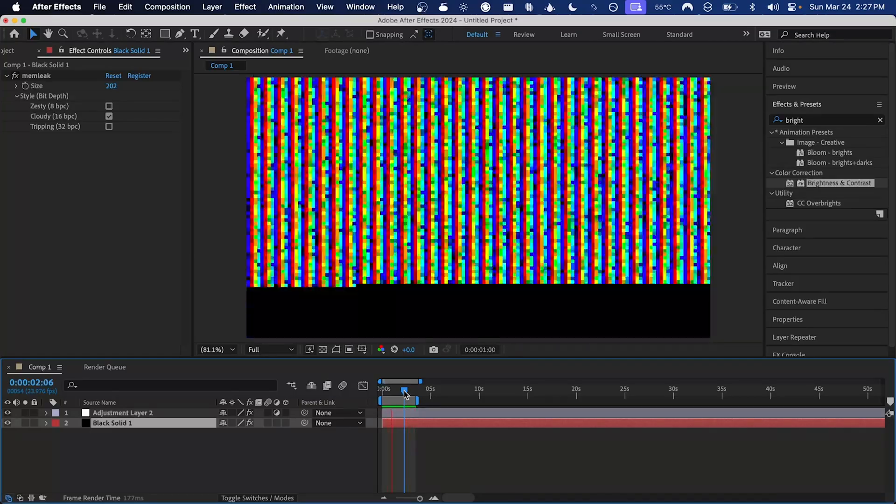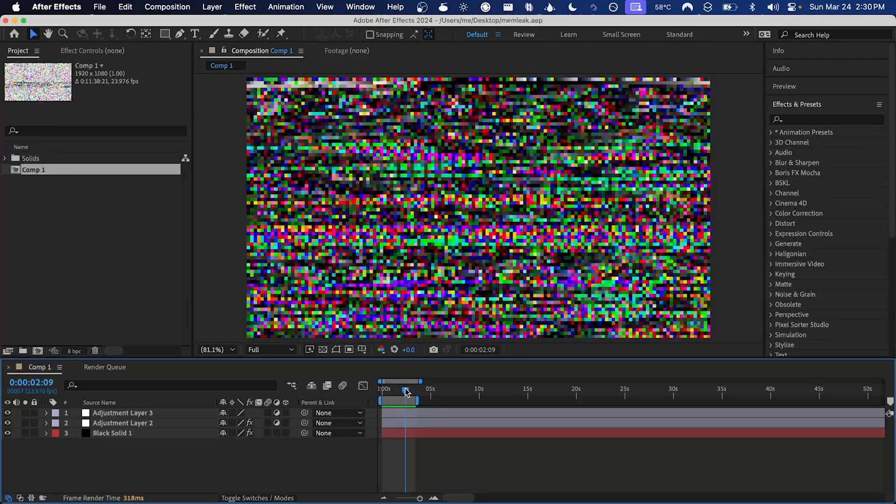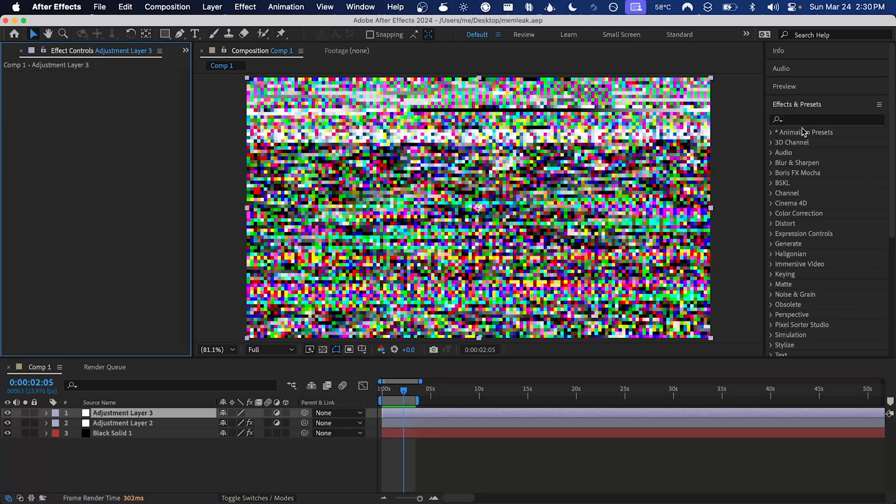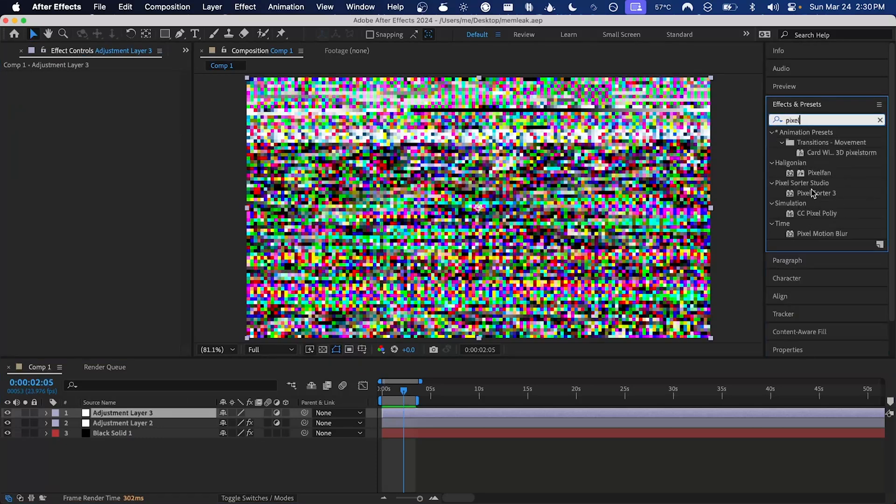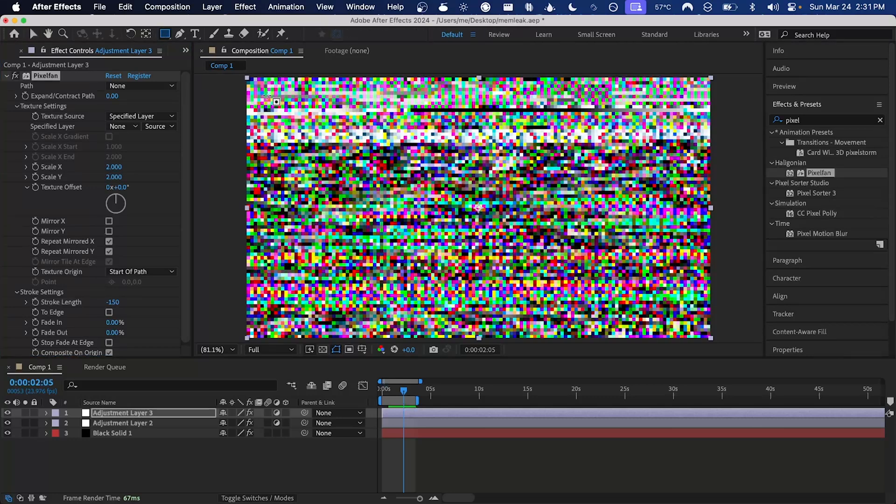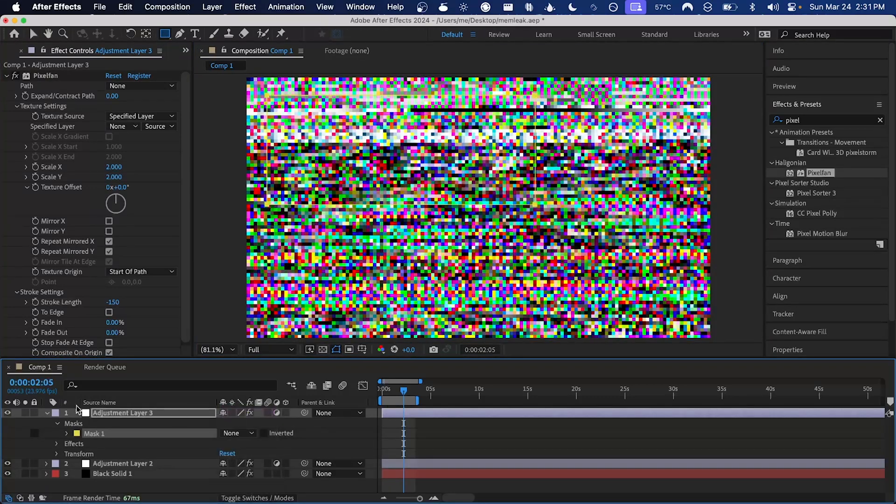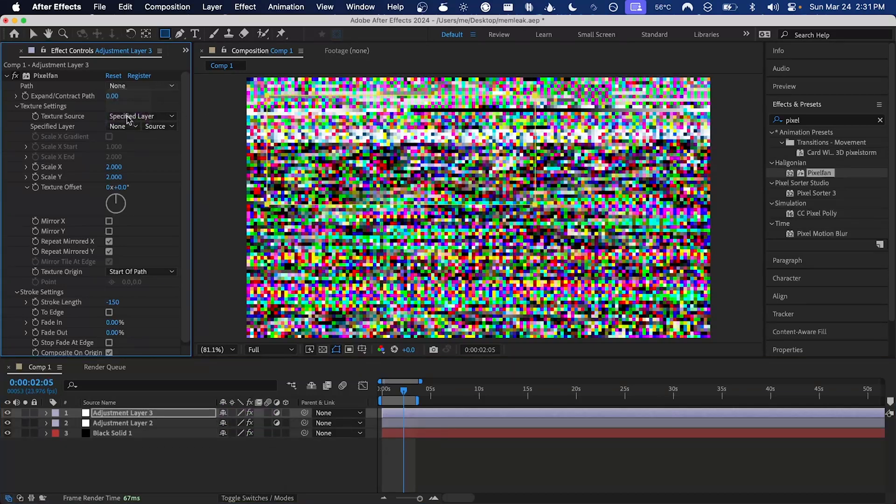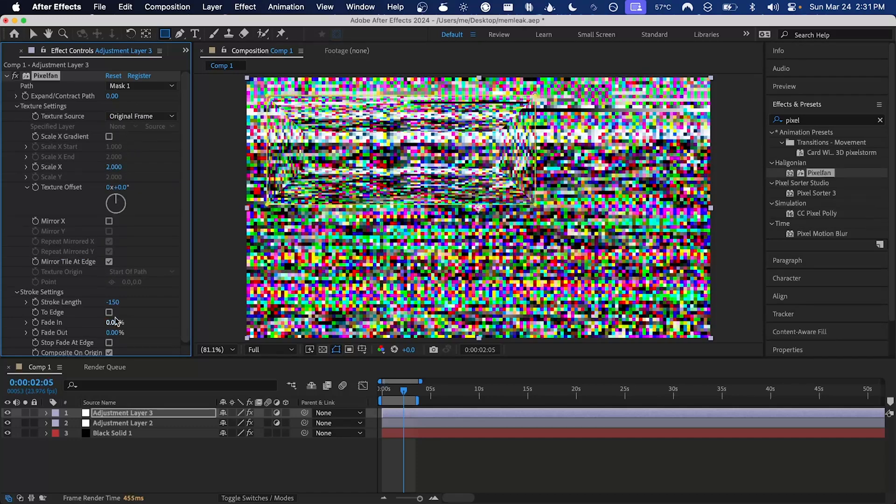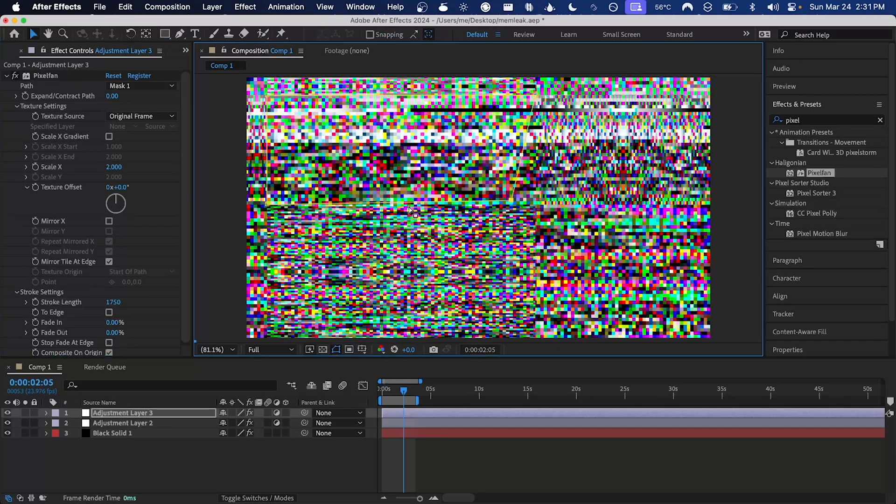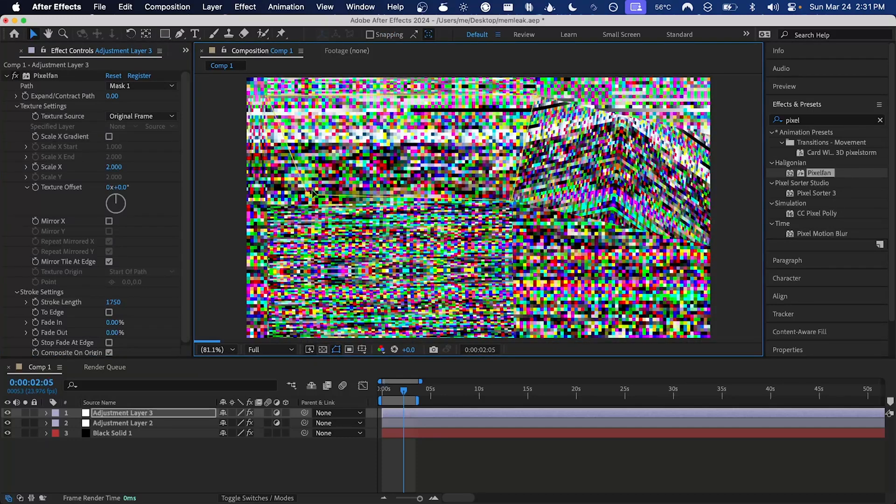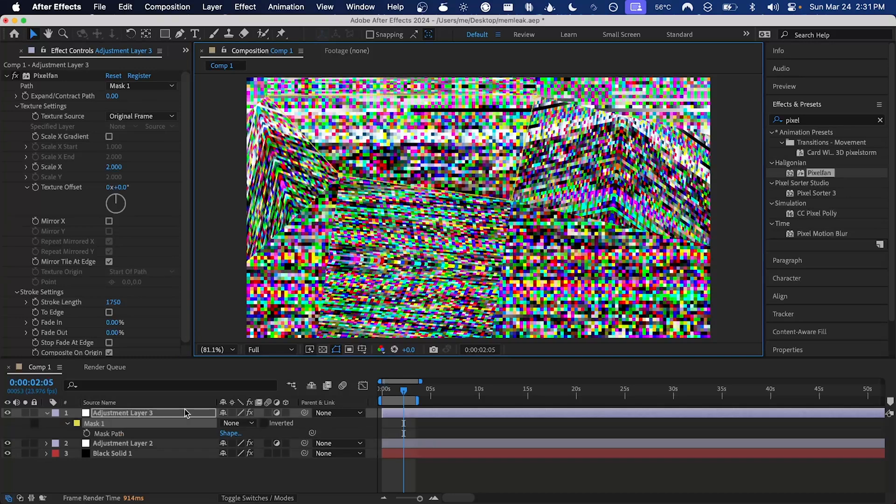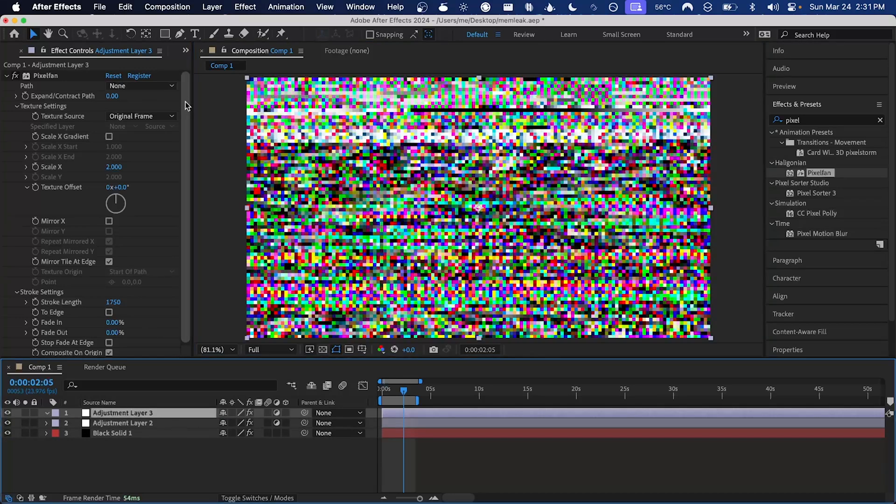That looks pretty cool. So now that I have this rendered out I'd like to show just a few ideas of what you can do. On an adjustment layer I'm going to add the effect pixel fan. Maybe we can throw a mask on that adjustment layer, set the mode to none and then set that to the path, and pixel fan original frame mode. Increase the stroke length and I'll just take in these edges.